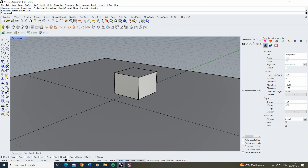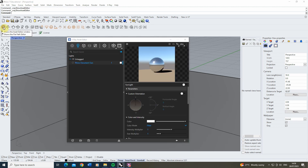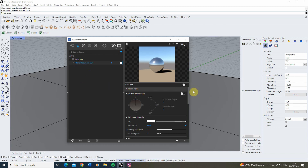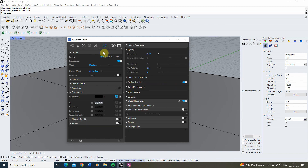In order to begin this tutorial we first need to turn off all the lights in our scene. We can do that by making sure our document sun is turned off, then going to our settings under environment to find the background environment and turning that off too by unticking that box.